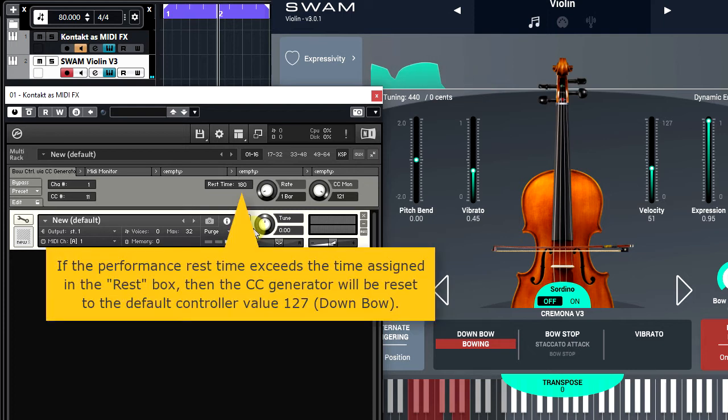Here, you can assign a custom time in milliseconds. The MIDI FX plugin counts the time between the last played note and the new note events.